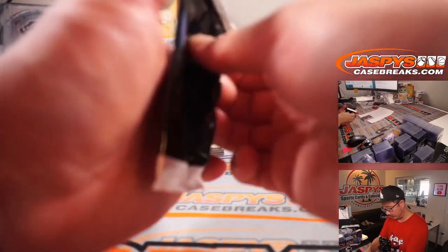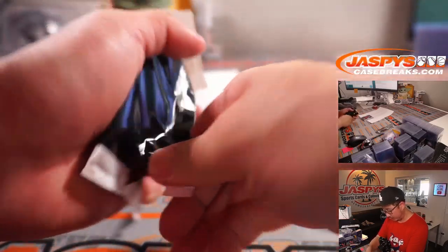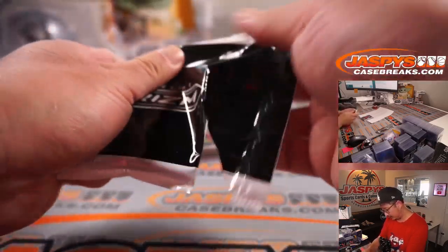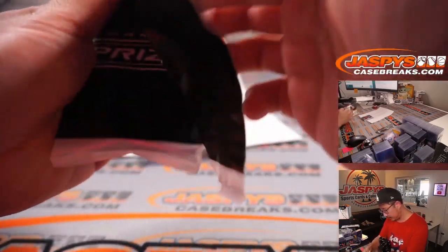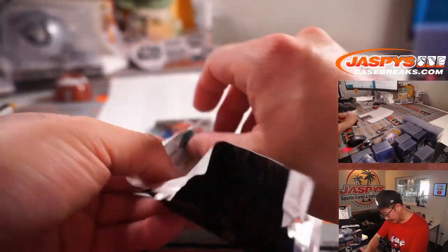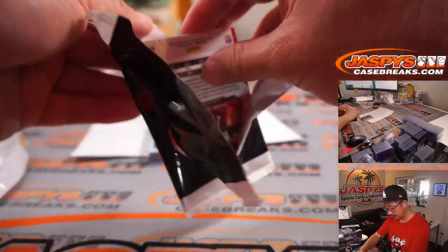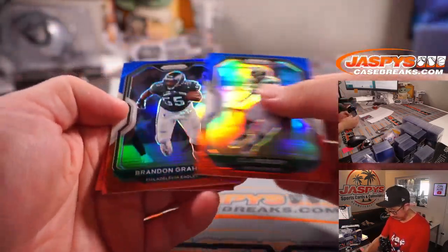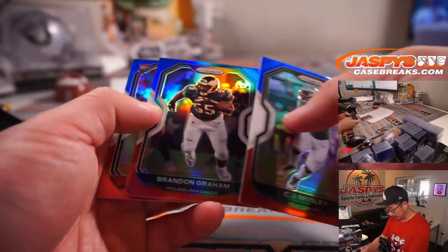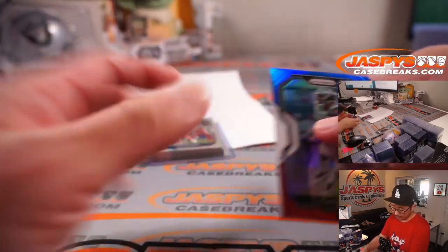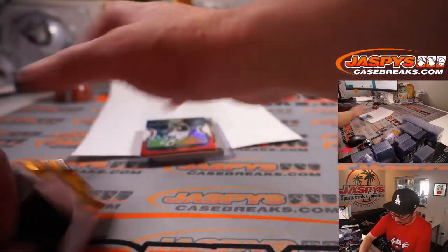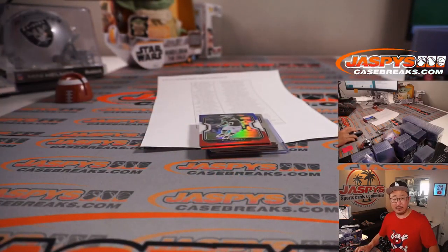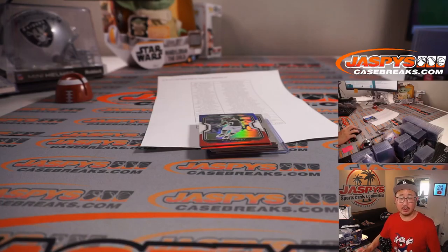Not bad for a little cello pack. Now let's see what's in the red, white, and blue cards here. There could be some surprises in this. Alright, C.J. Mosley, Brandon Graham, and a Tyler Johnson. Alright, not bad. That base Justin Herbert's alright.